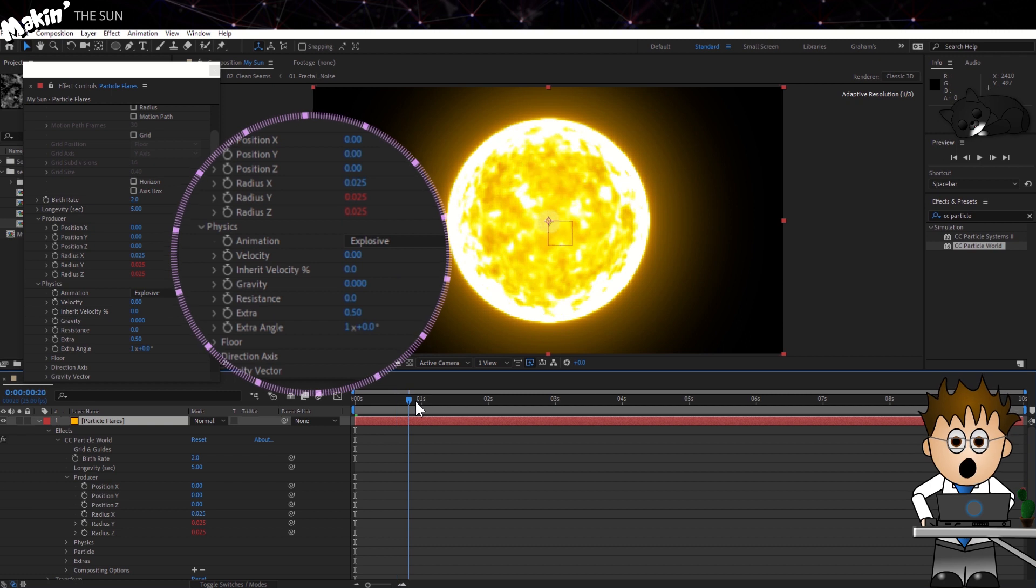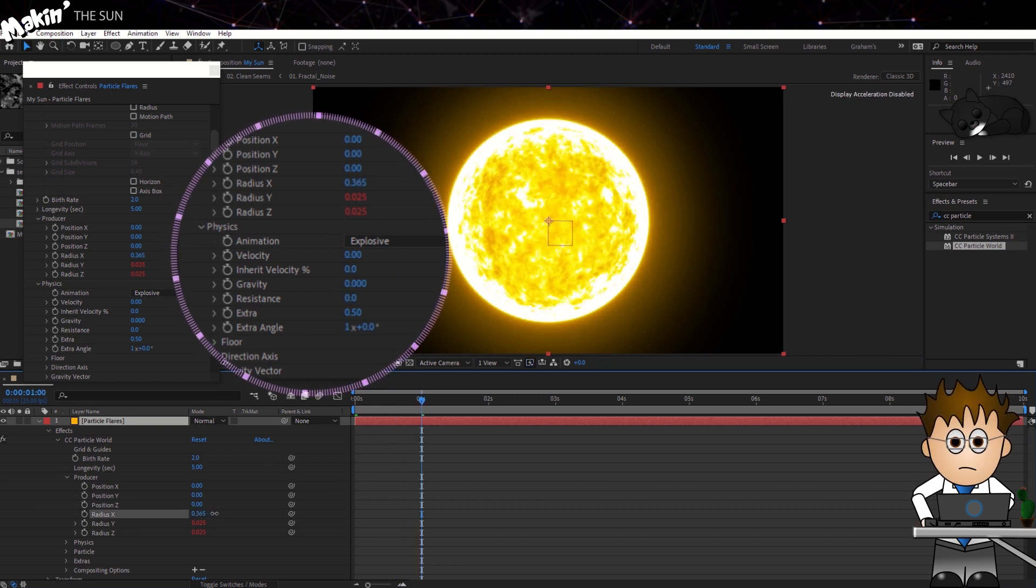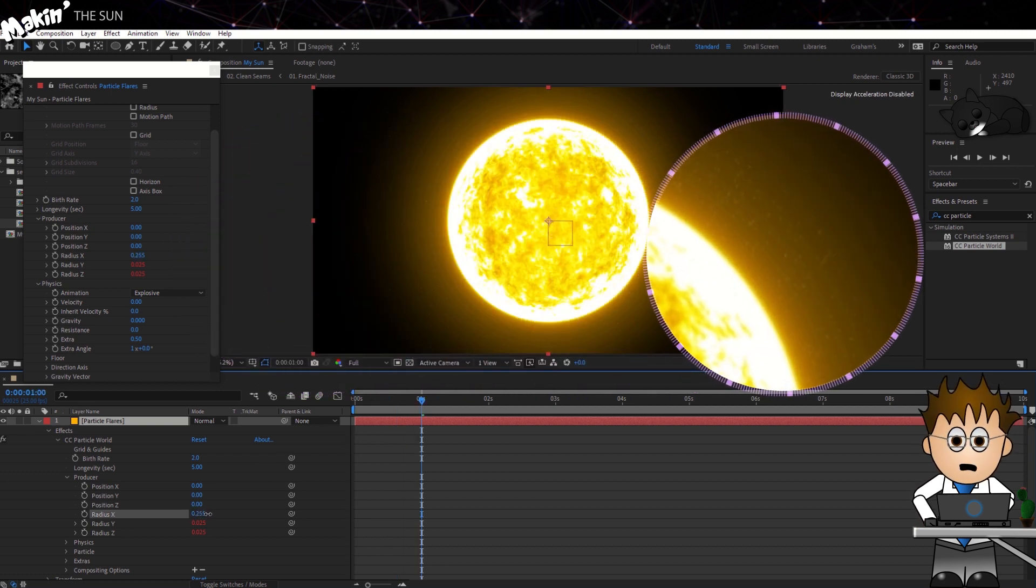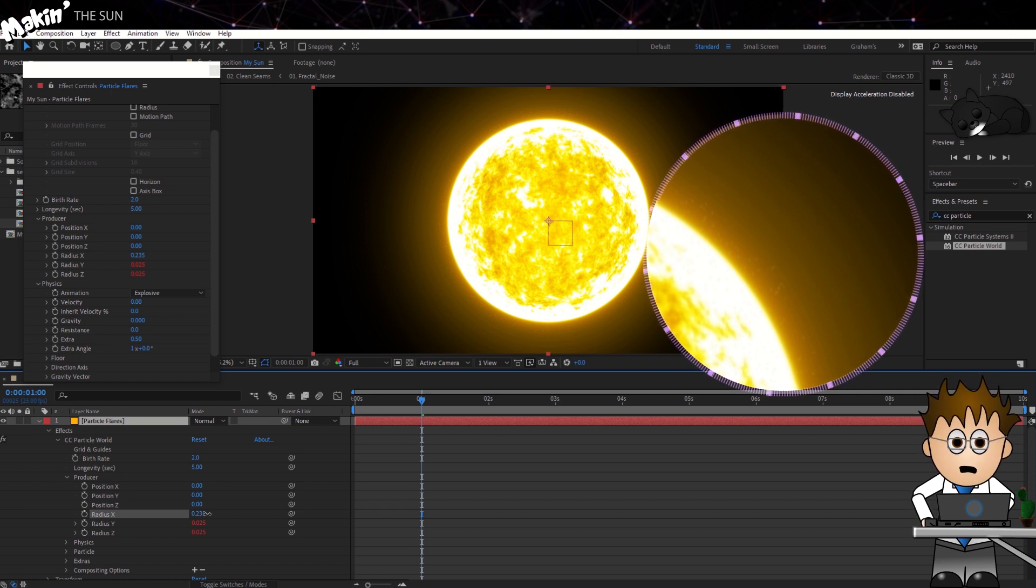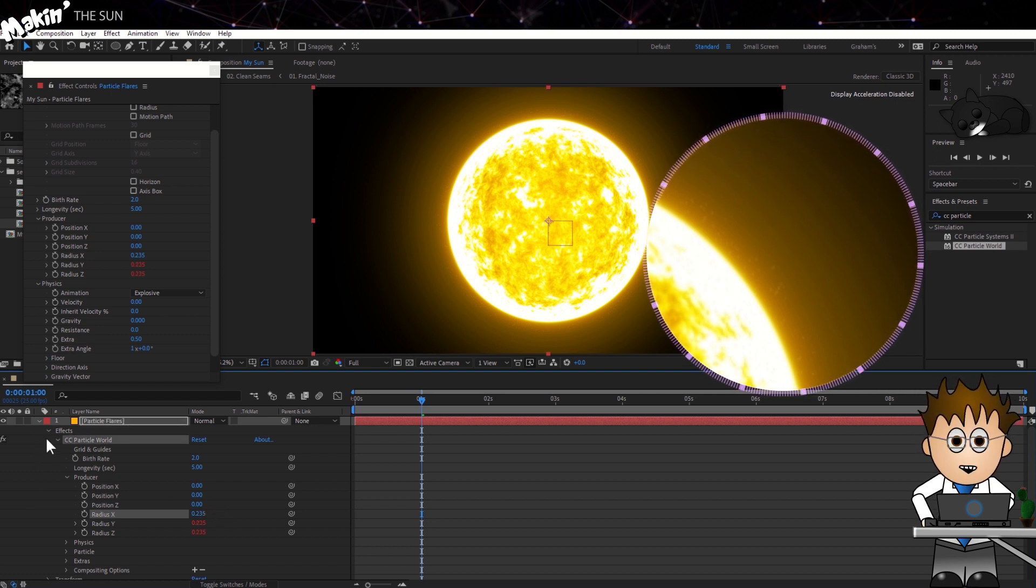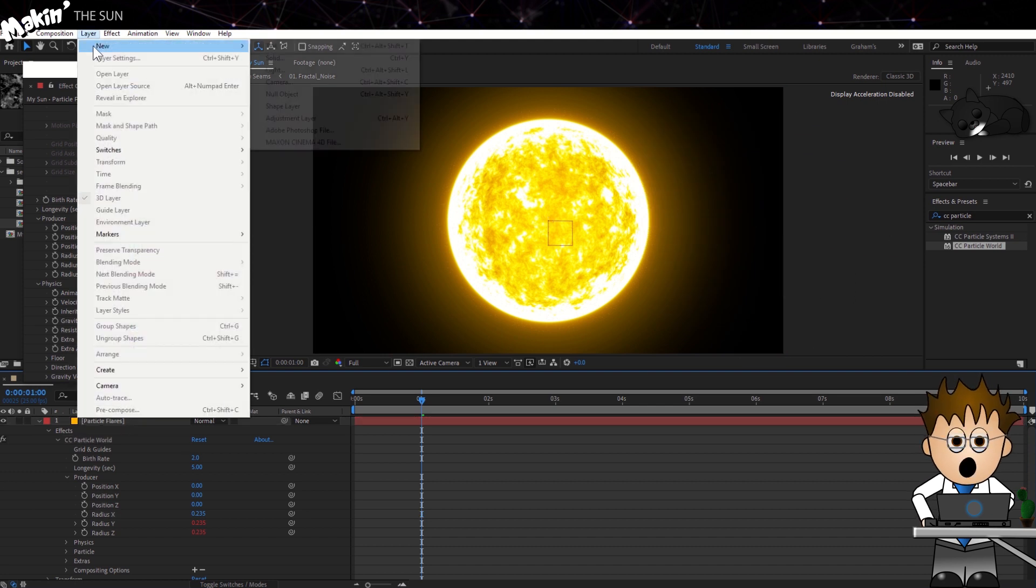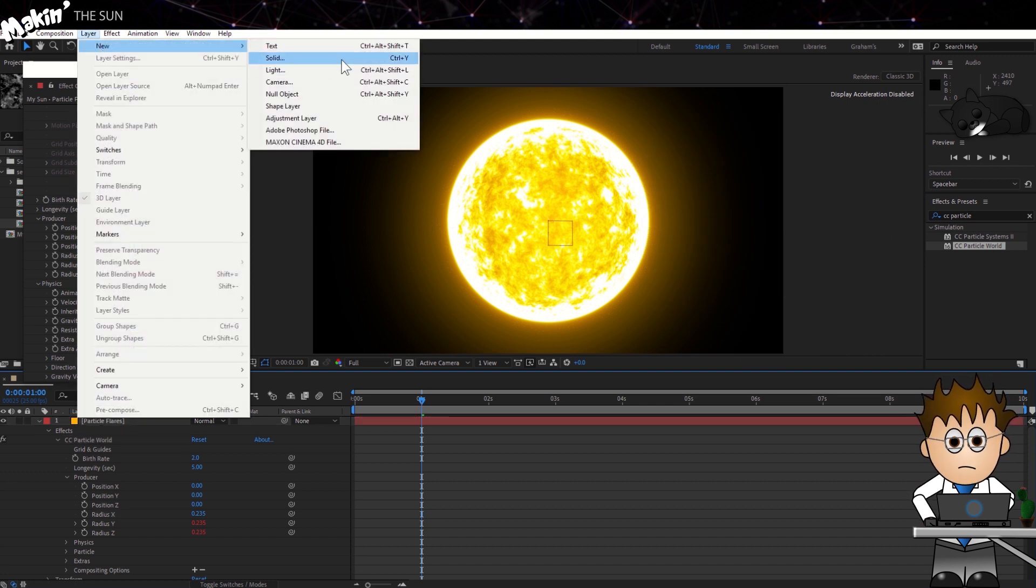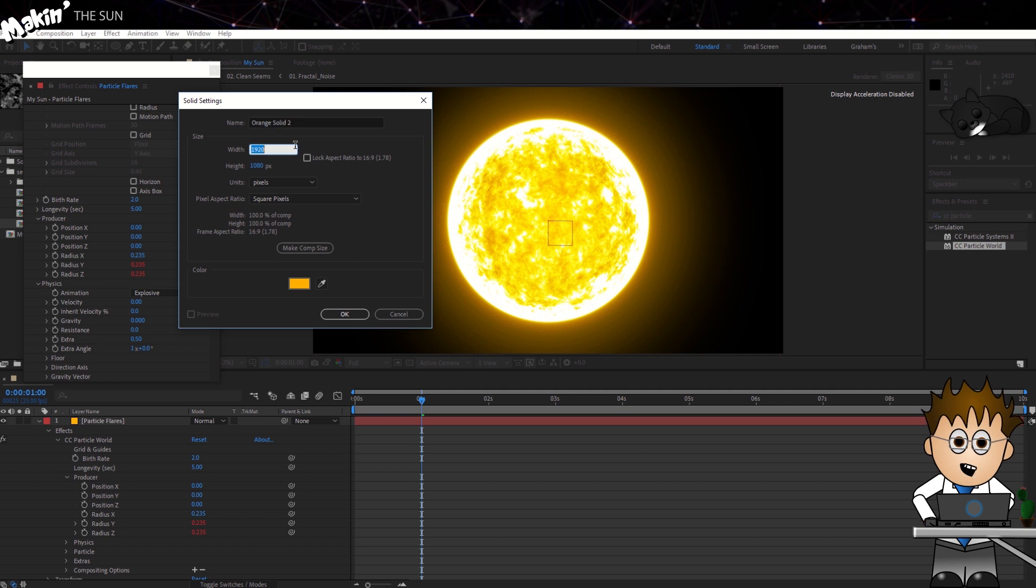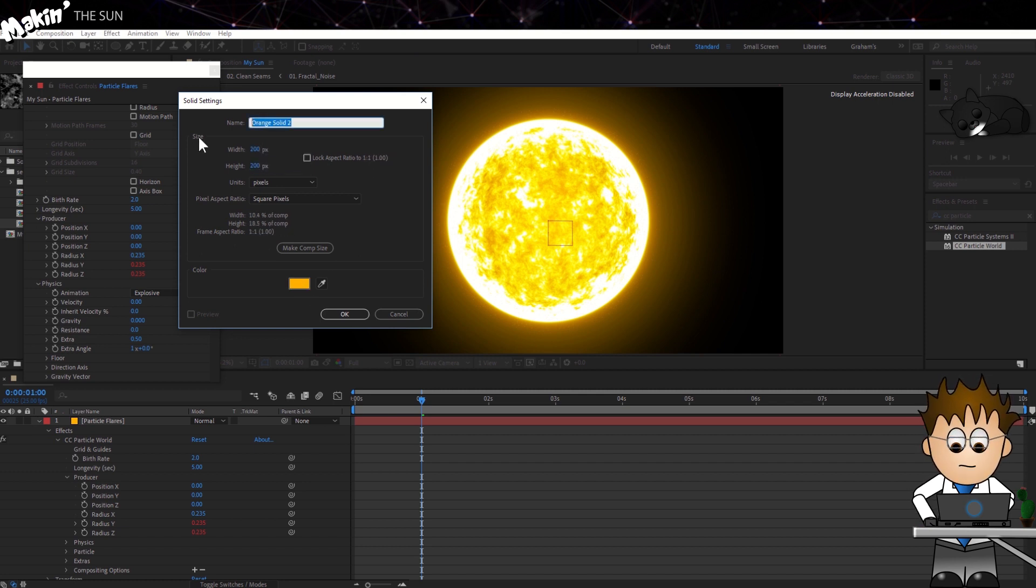Now for the Radius X. Let's move the timeline along a bit so that the particles are being produced. And increase Radius X until we can just see the particles outside the Photosphere. Next, we need to create a texture for the particles. Create a new solid. Layer New Solid. 200 pixels square is more than needed. Name it Text.